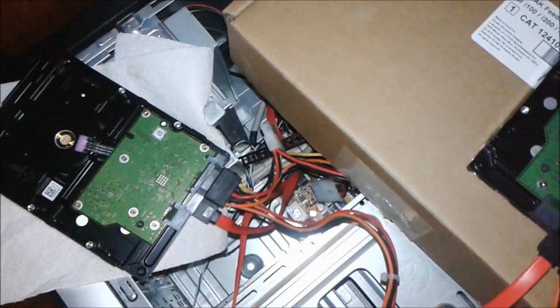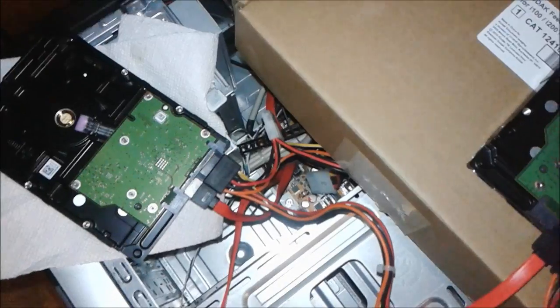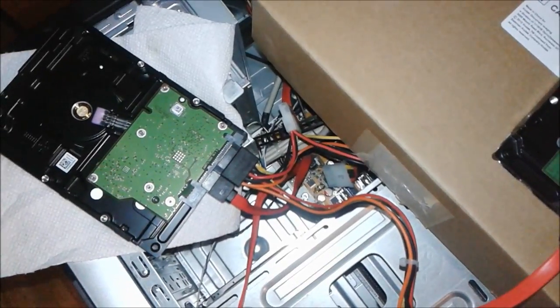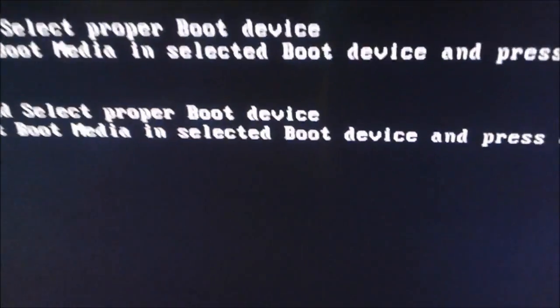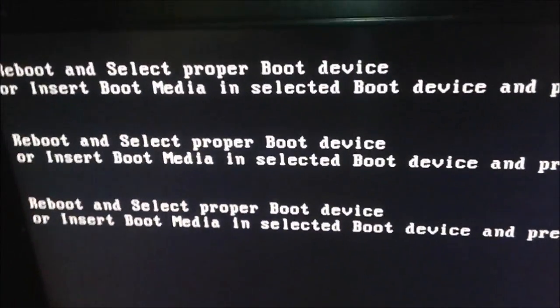Here's our setup: two one-terabyte drives and an HP desktop.